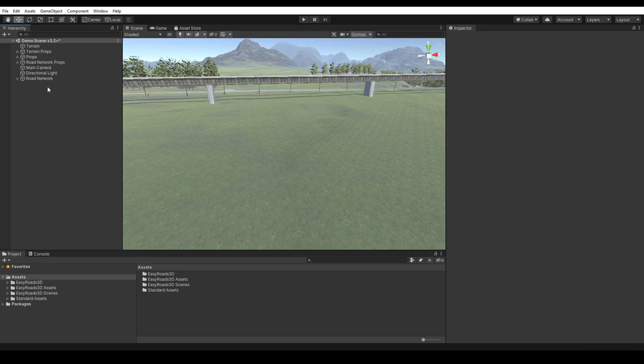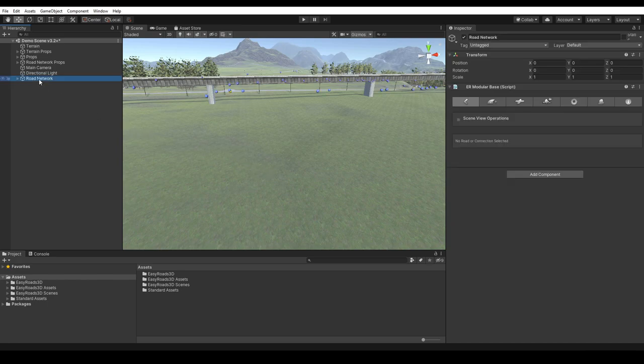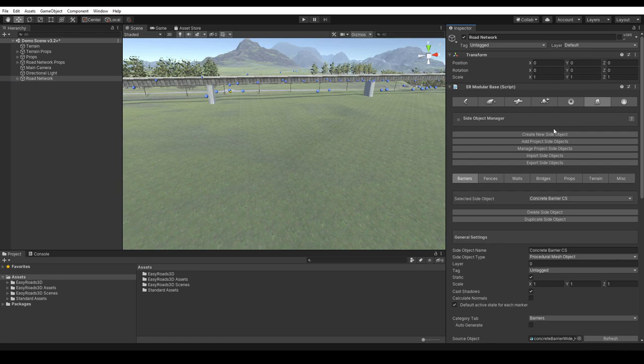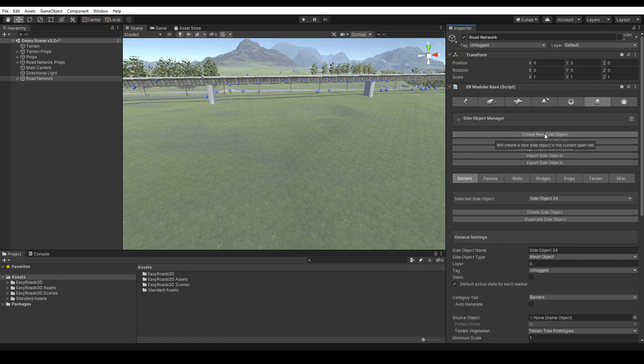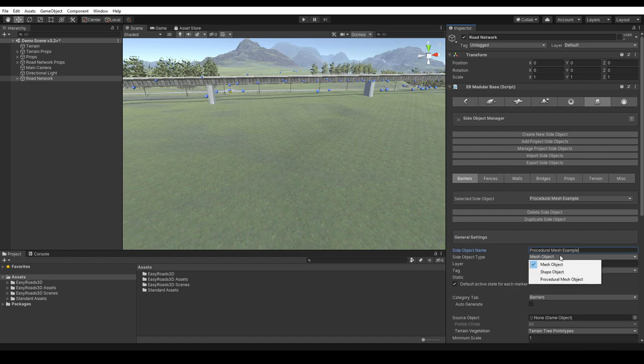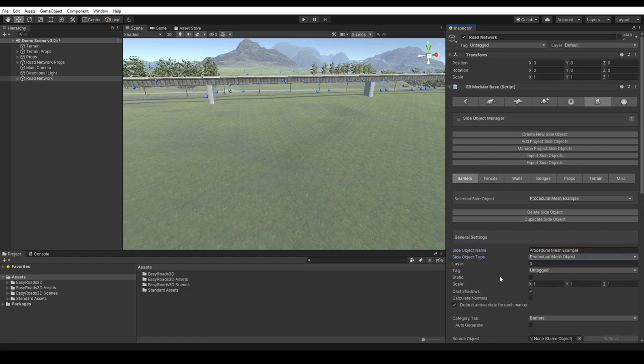Let's have a look at this and create a new procedural side object. We name it procedural mesh example and we select procedural mesh object. Here we see similar options as for the mesh object side object type, standard Unity game object options like layer, tag, and static.